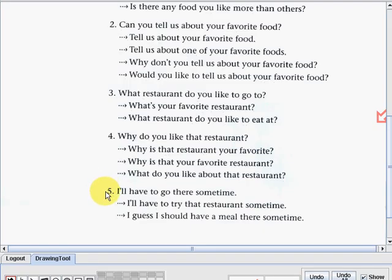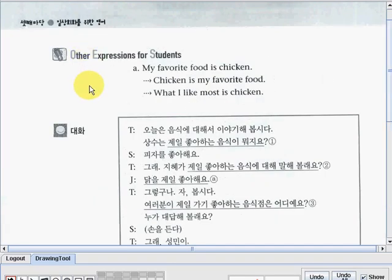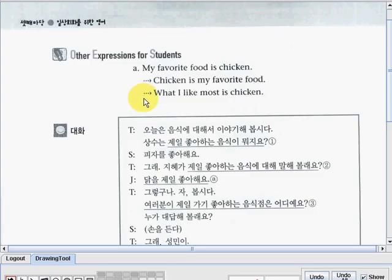Number five: 'I'll have to go there sometime.' 'I'll have to try that restaurant sometime.' Or: 'I guess I should have a meal there sometime.' And the other expressions for the students part — letter A: 'My favorite food is chicken.' 'Chicken is my favorite food.' Or: 'What I like most is chicken.'